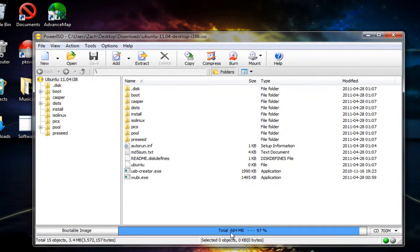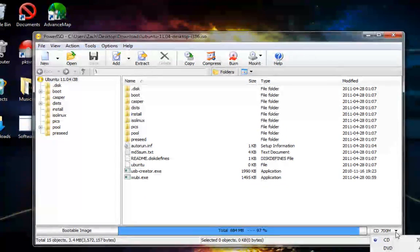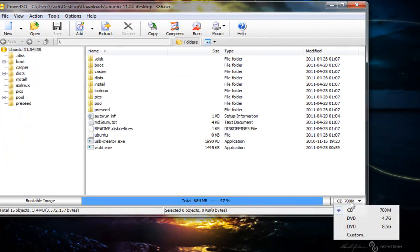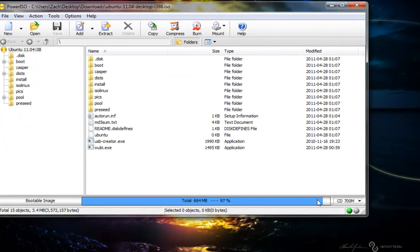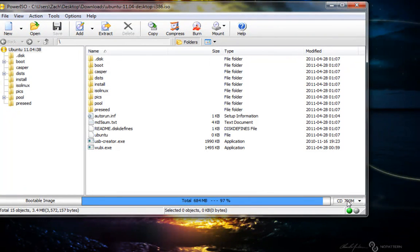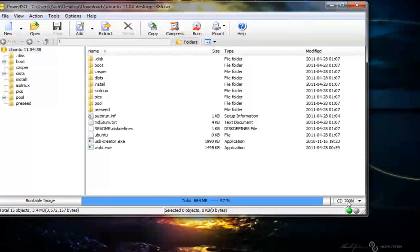PowerISO should start up. You should be able to see this and check the size - 684 MB. All you have to do is put it on a regular 700 MB CD-ROM. These CD-ROMs are actually really cheap nowadays, so it's not that expensive.